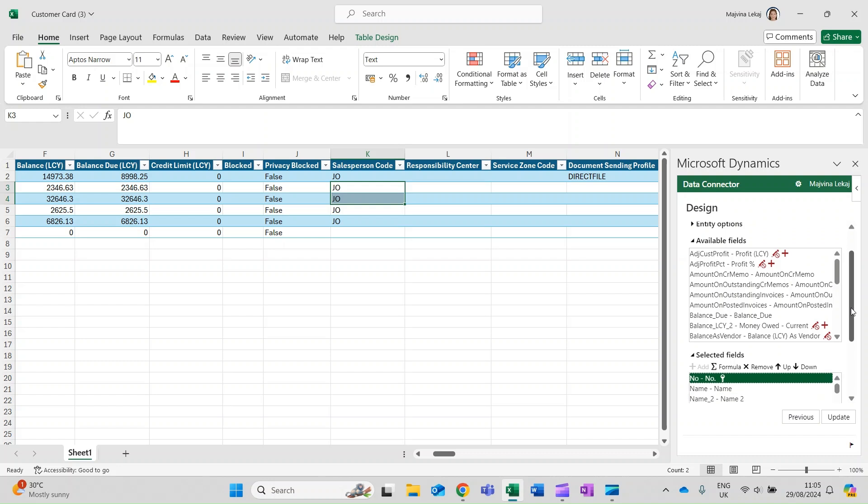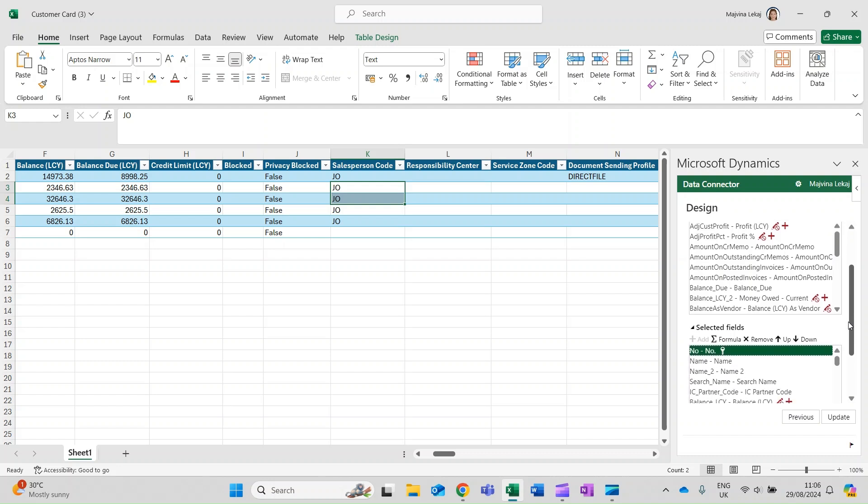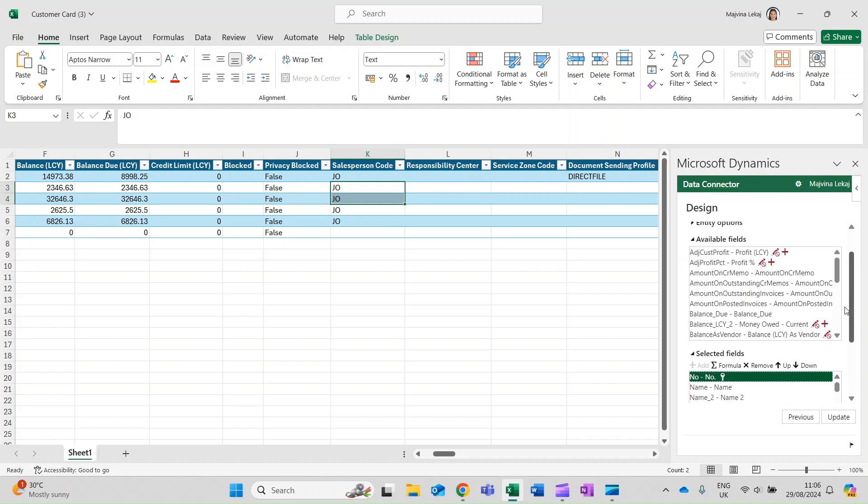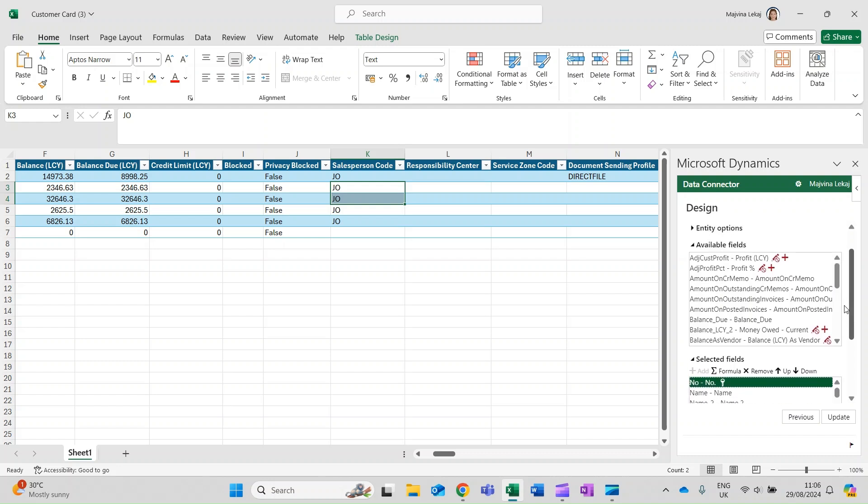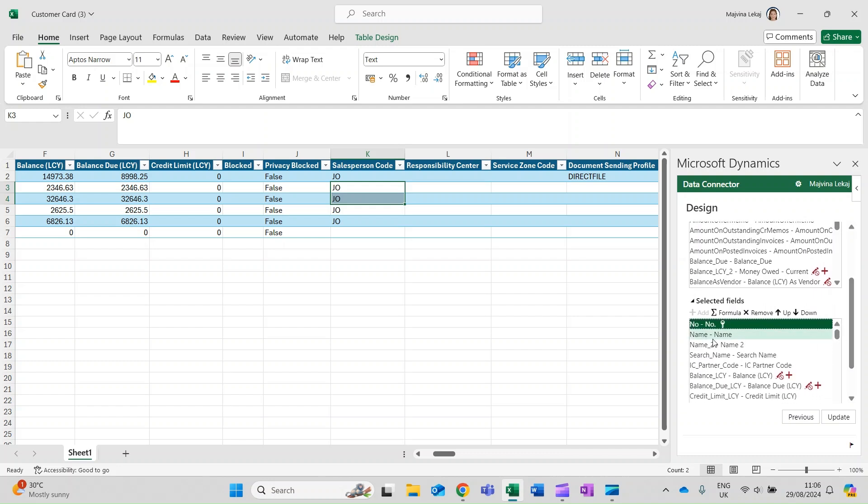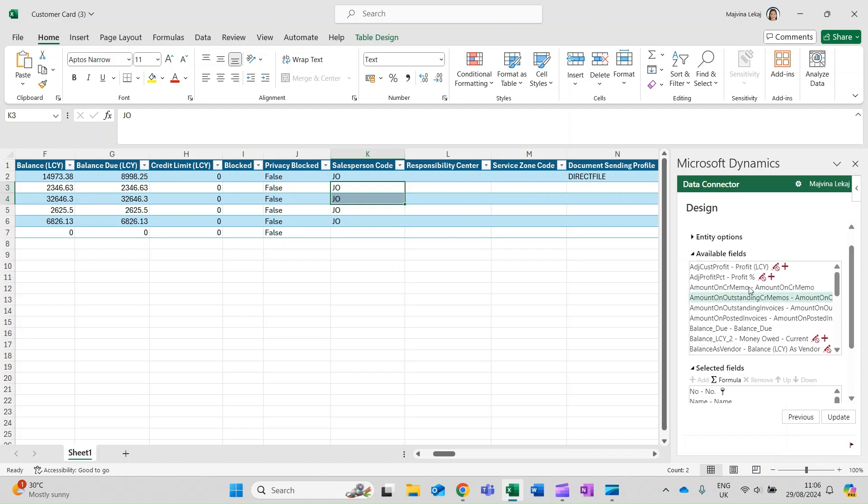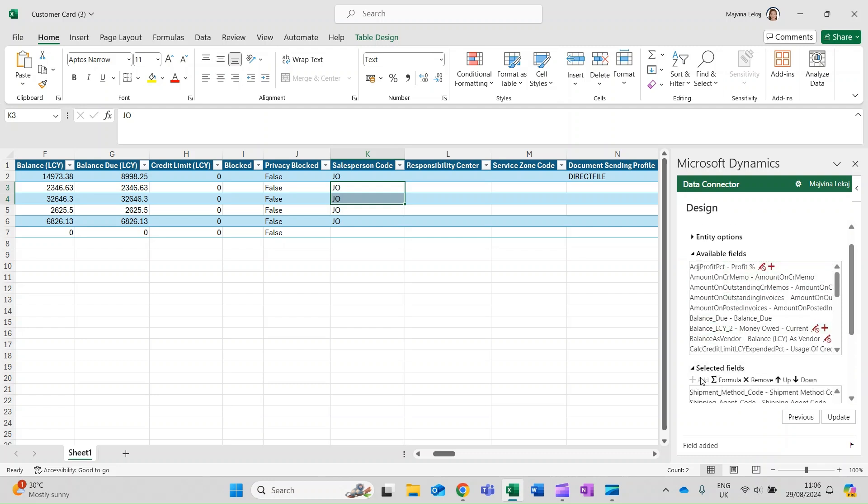This is where you can see table details including which fields are selected and visible on the table and which are available but not visible on the table. If you want to remove a field, you can click on it in the selected fields and then select Remove. If you want to add a field, you can click on it in the available fields area and then select Add.